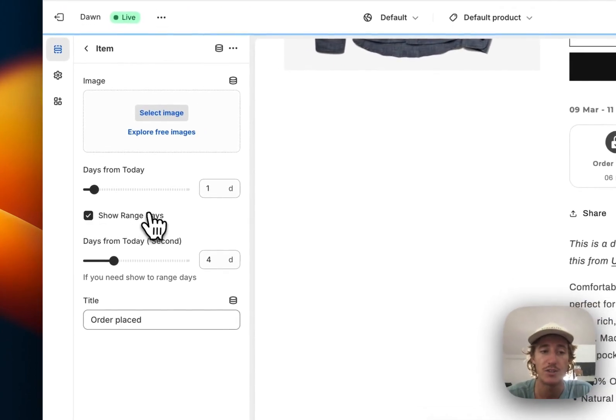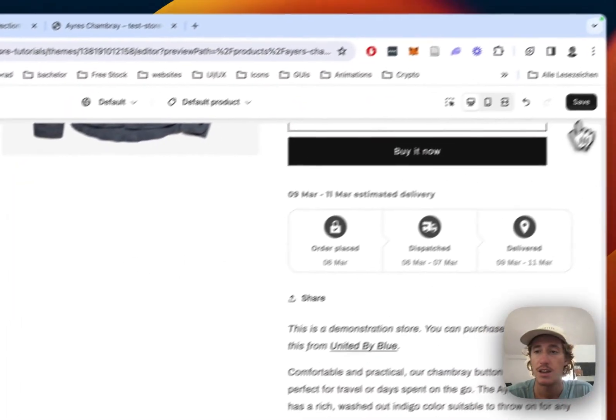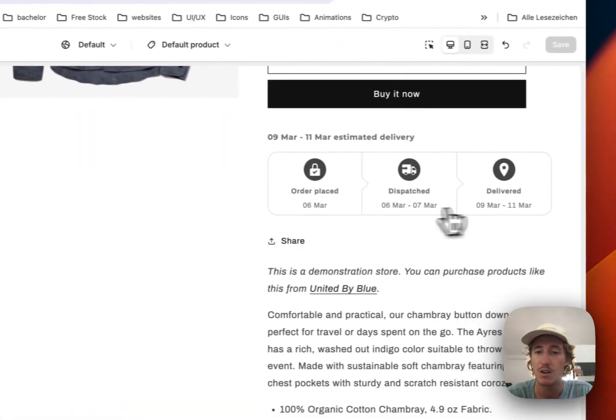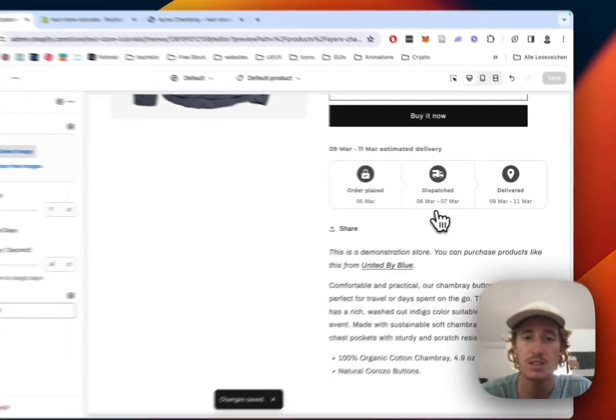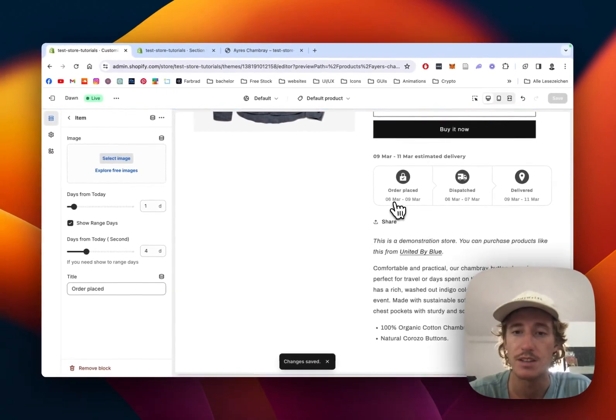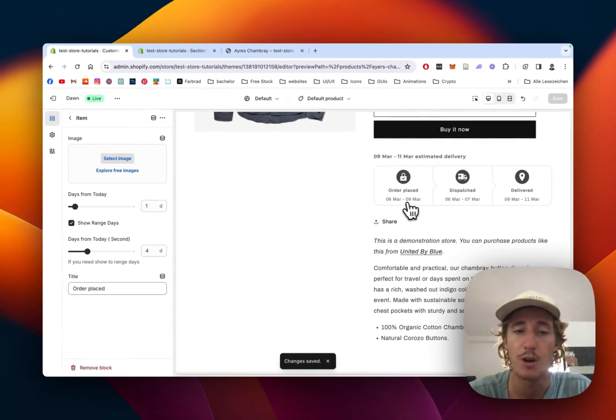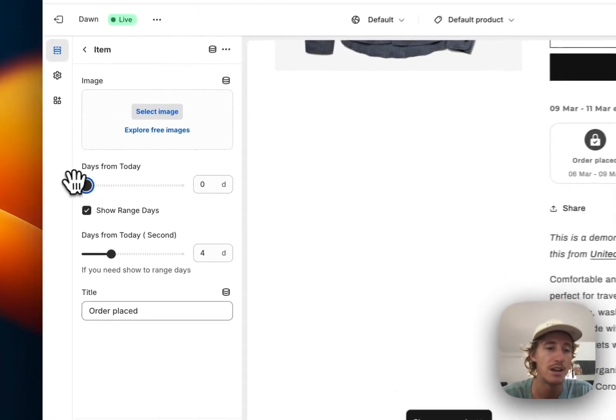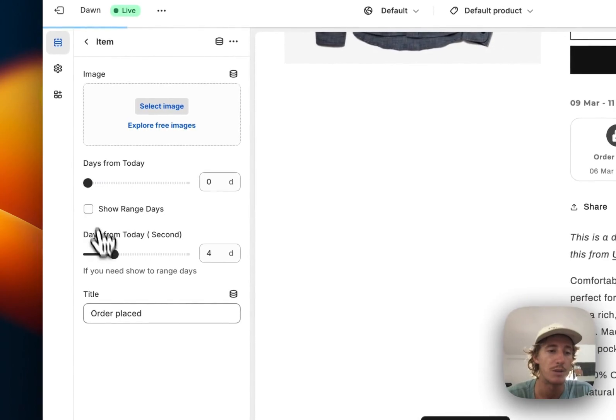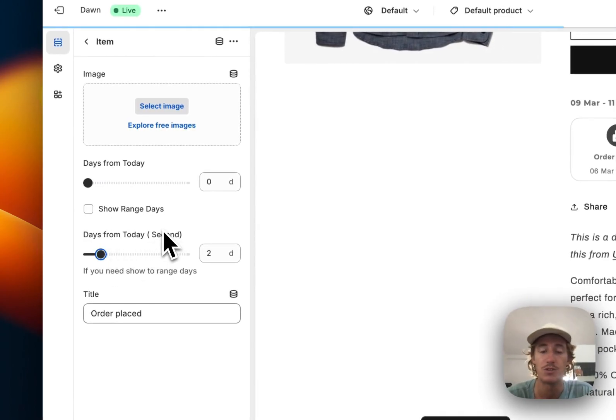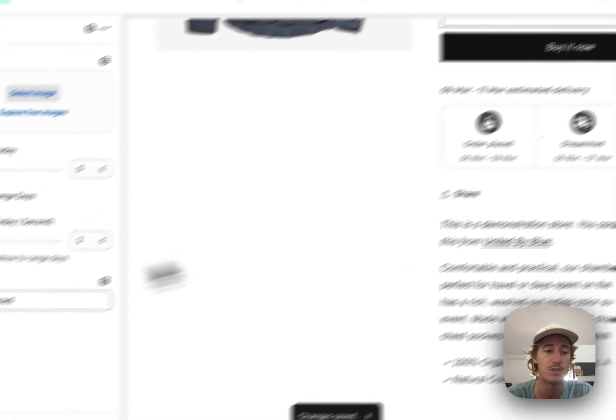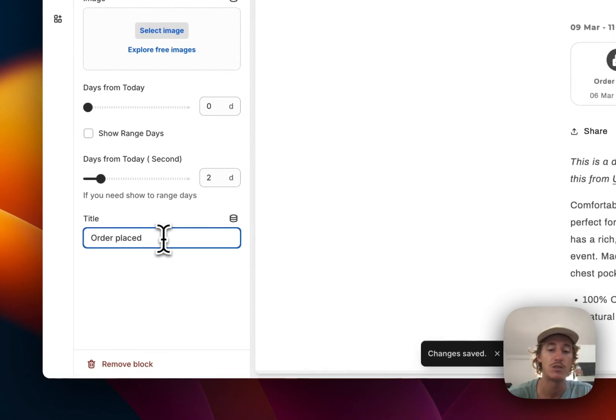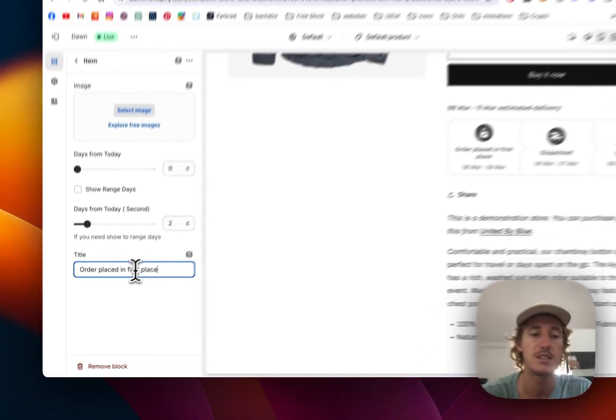If we want to show a range of days, that will get applied like on the other ones. Here you can see 6th and 9th of March. But that doesn't make sense on the day it got placed, because here we want to set it to zero and we don't need to show a range.